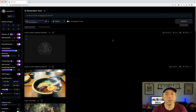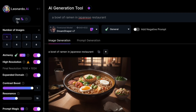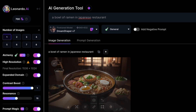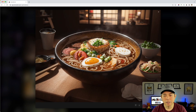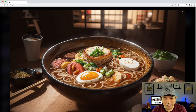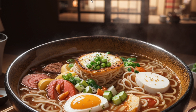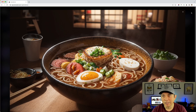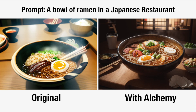With Alchemy on, it cost eight tokens instead of one — that's the difference in token cost. But look at the result: all the details, that nice bokeh background effect, you can even see steam coming off the bowl and detail inside the bowl. It's pretty crazy. A little more costly, but if you want high fidelity, more realistic results, that's the price — eight tokens.